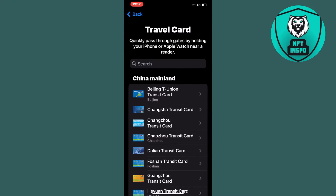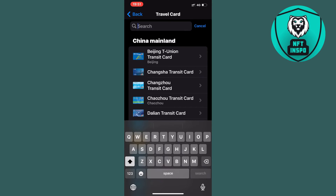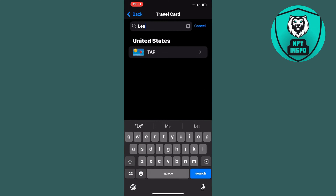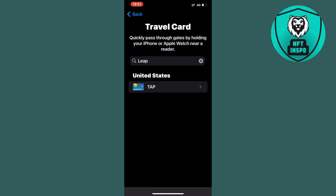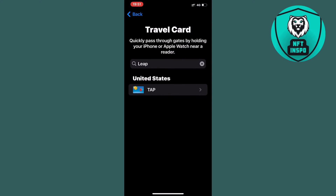You should now be taken to a page where you can see all the cards you can add based on your current location. You can search for Leap in here. Unfortunately I'm not currently in that specific location to have Leap card as an option for me, but if you are, you should be able to see it listed here.